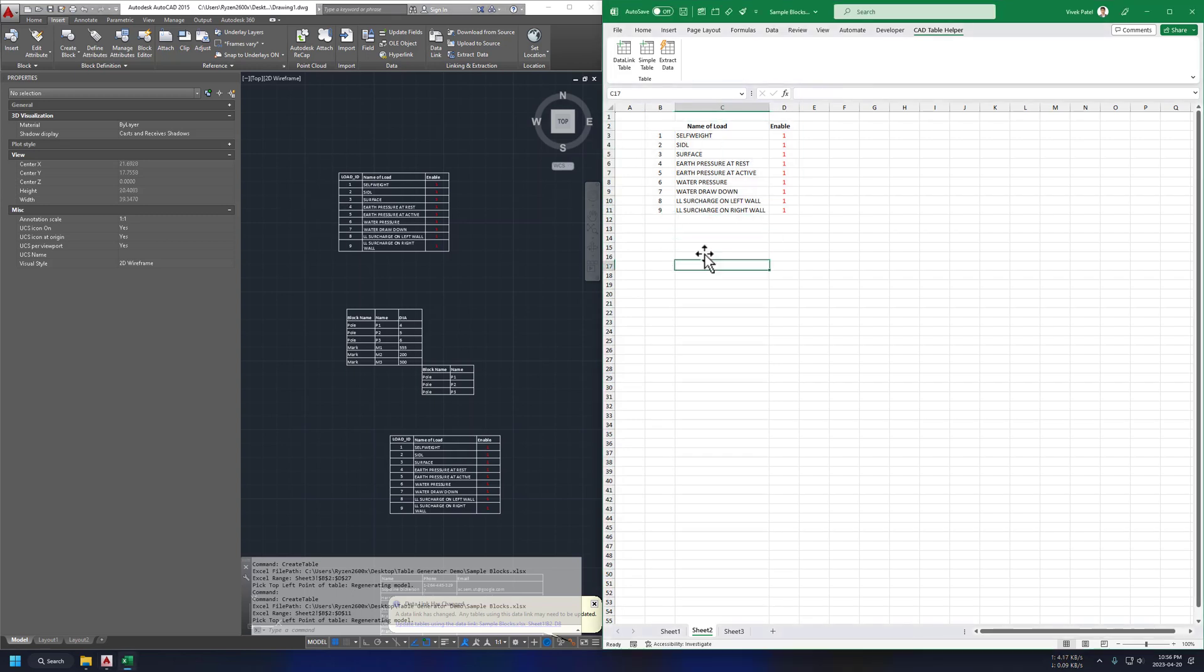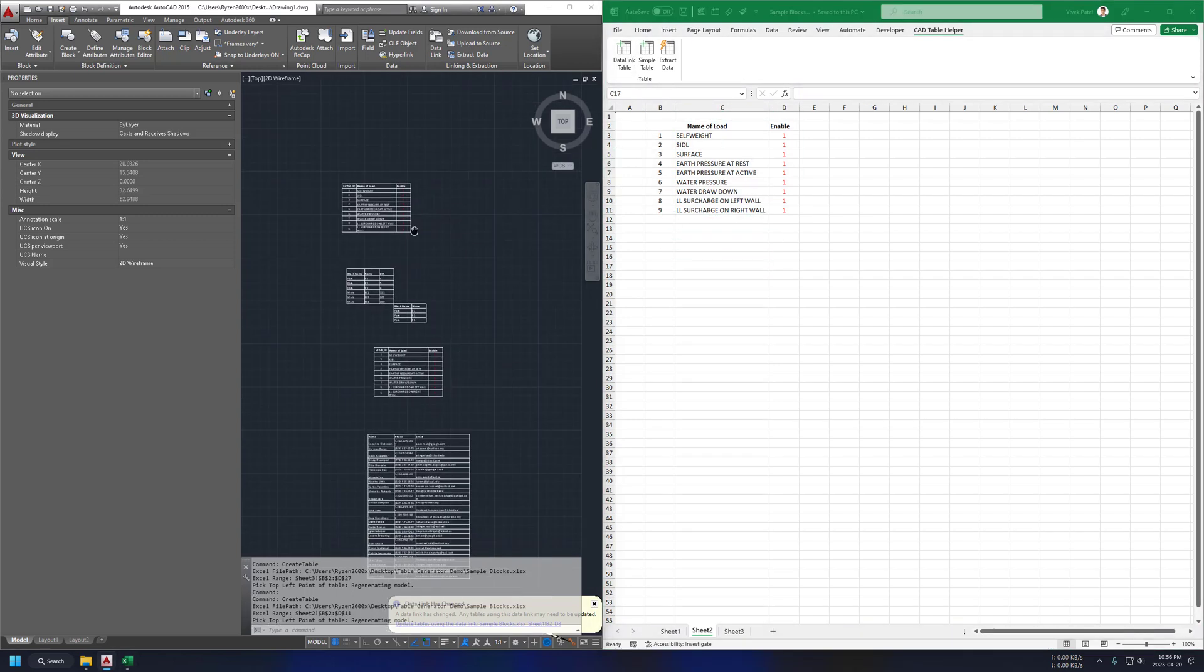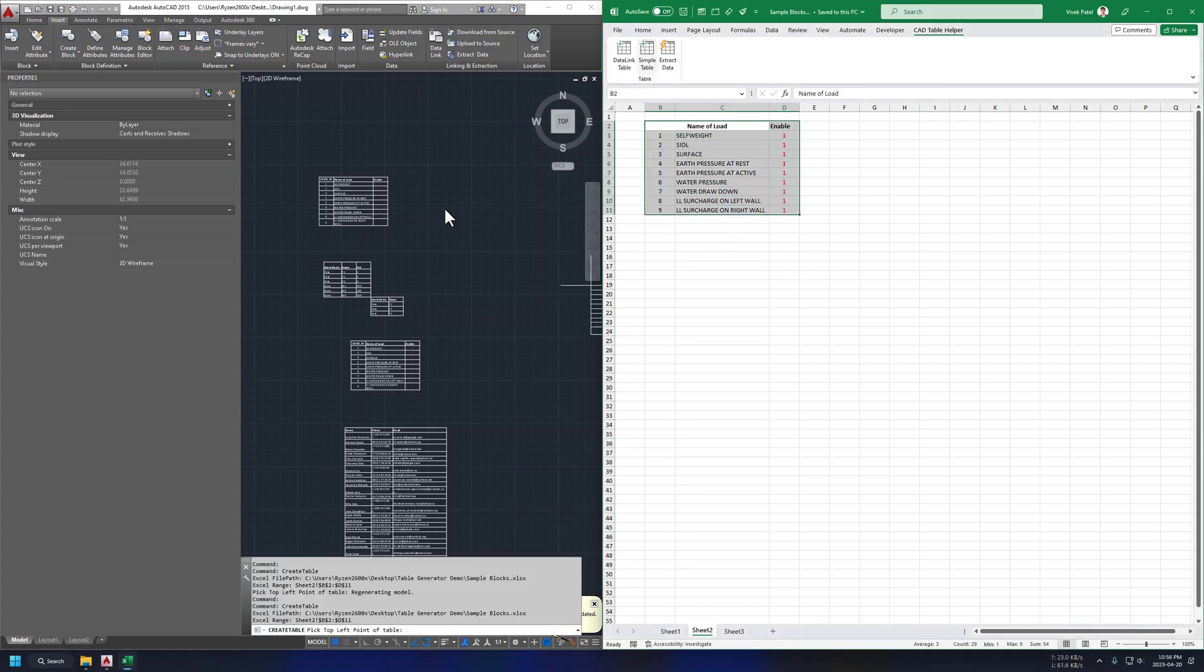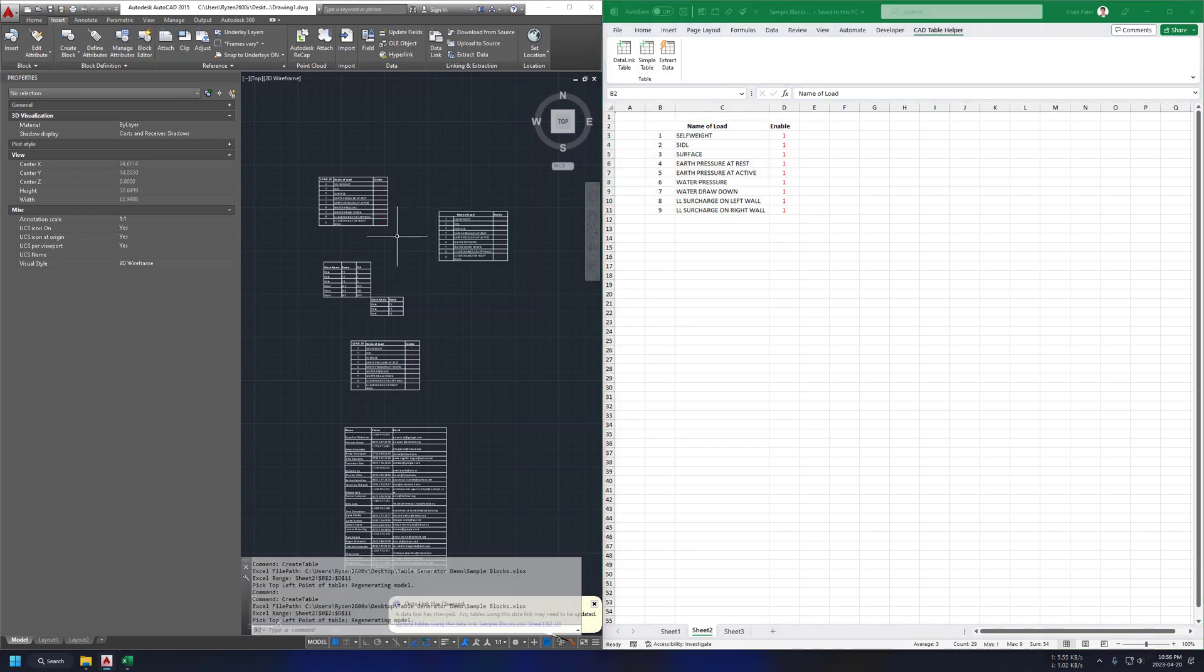Hmm, something went wrong. We might need to save this Excel sheet after editing. Save and now let's try again and it's done.